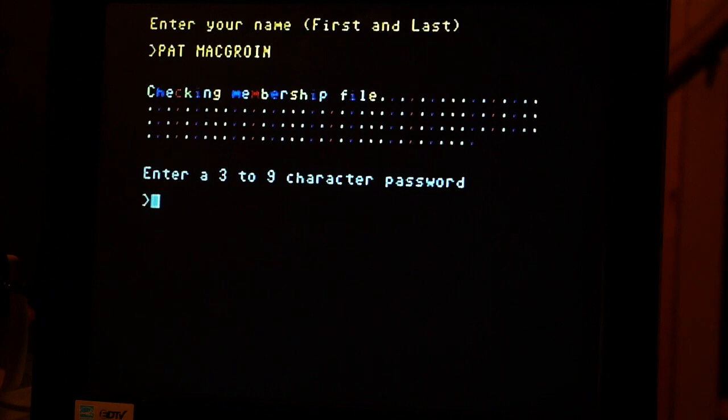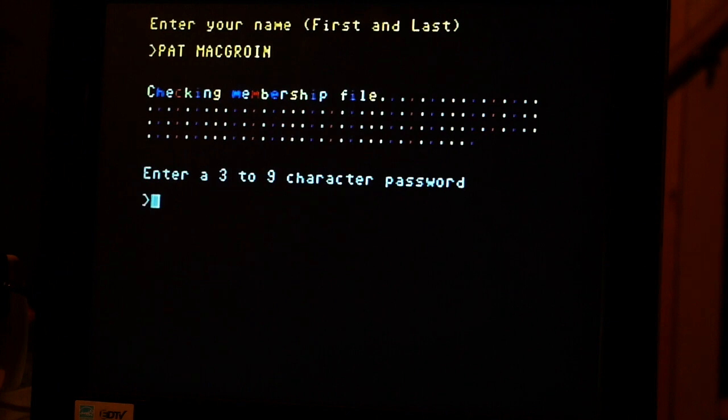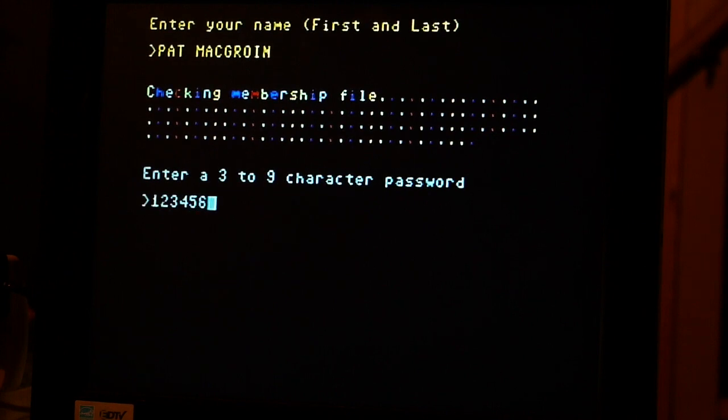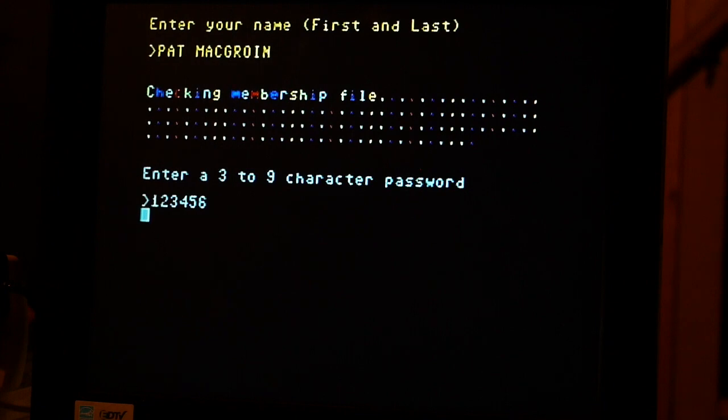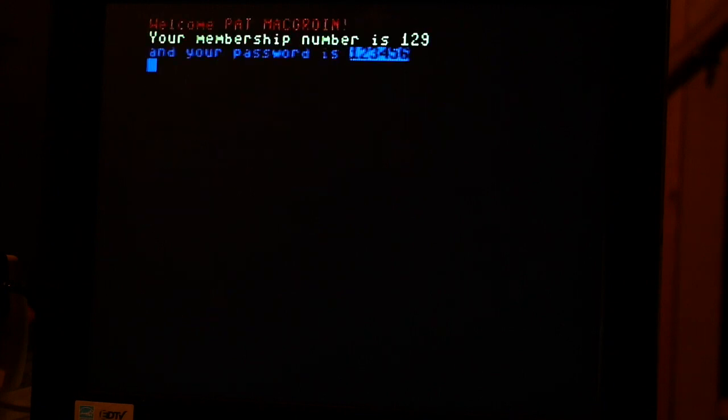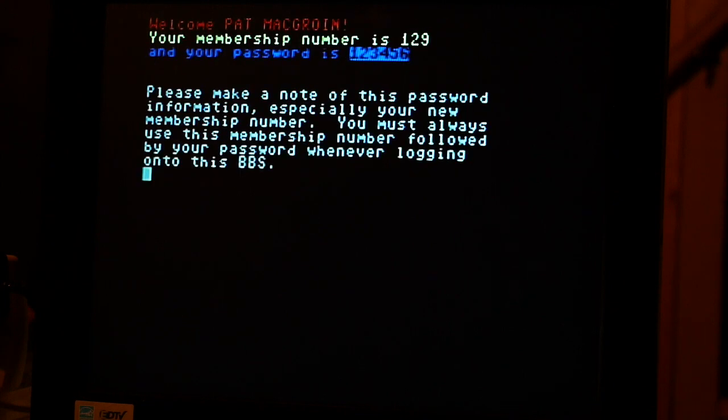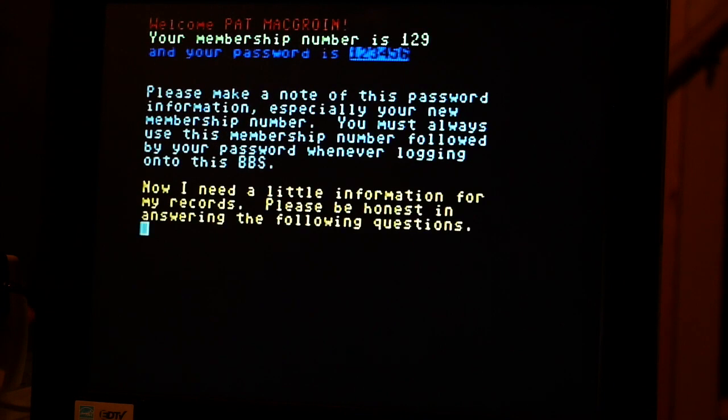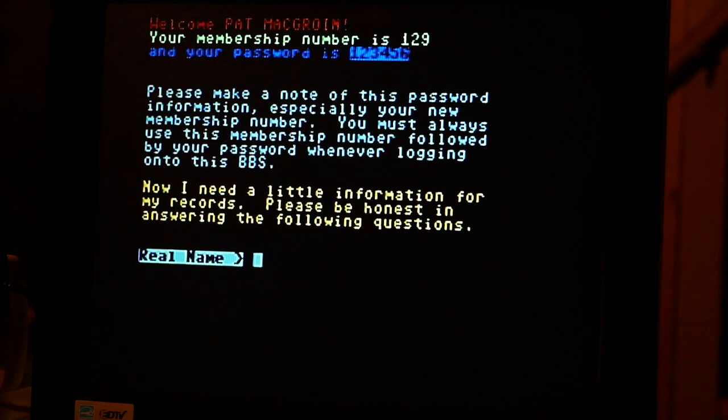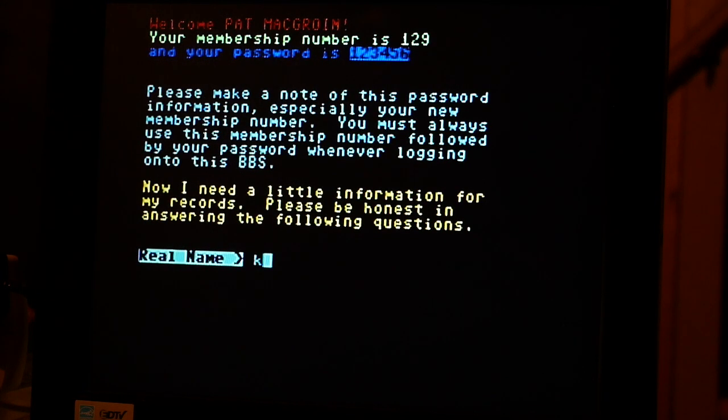All right, type in a new password. Let's see here, one two three four five six. There you are, you're logged in. Let's see, put my real name, Kaz.